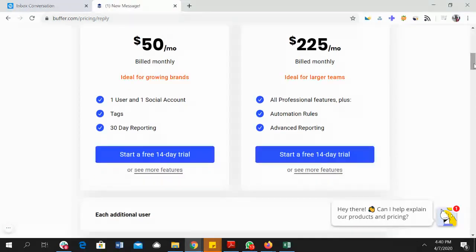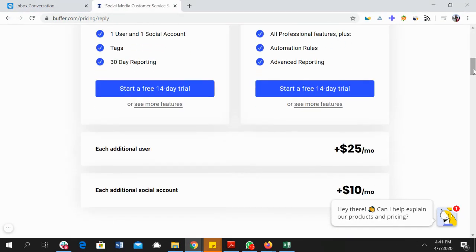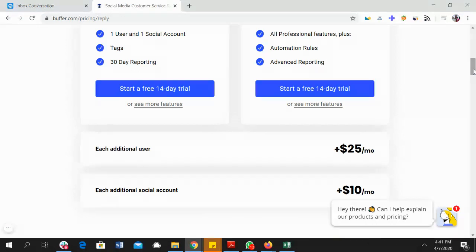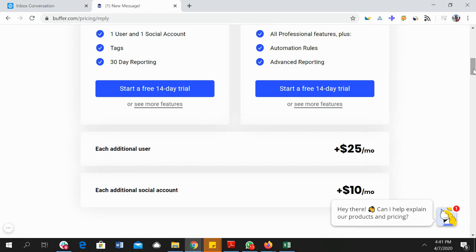And if you need to have an additional user you would have to pay twenty-five dollars per month extra, and if you need to add more social accounts you would have to pay ten dollars per month for each of the additional social account that you attach with this product.